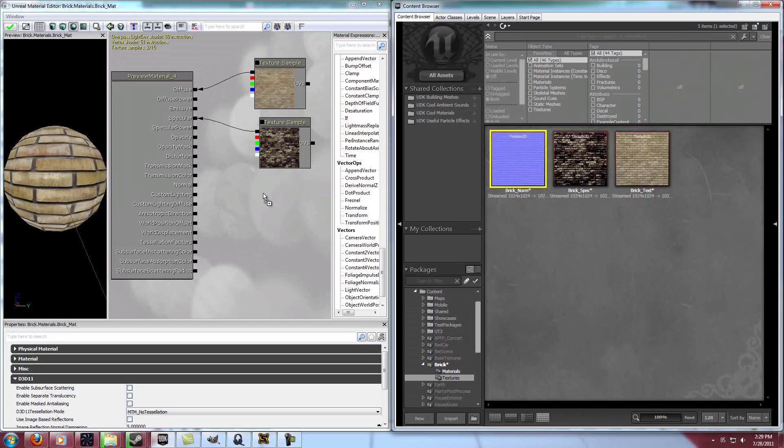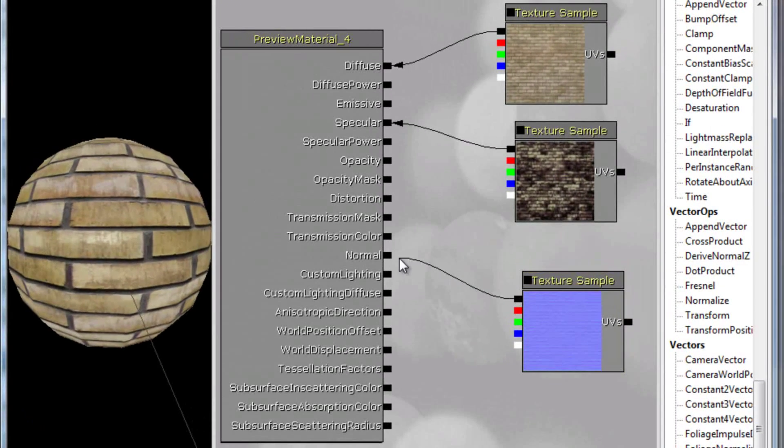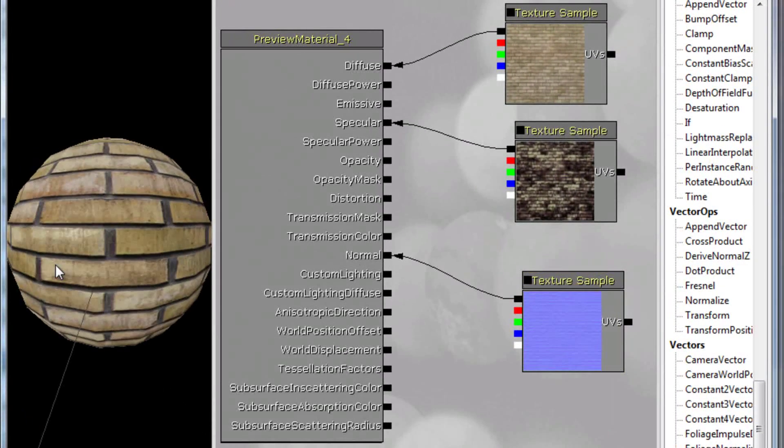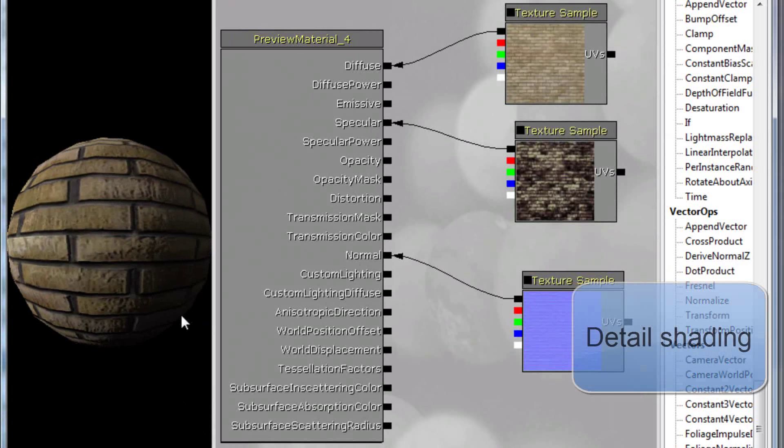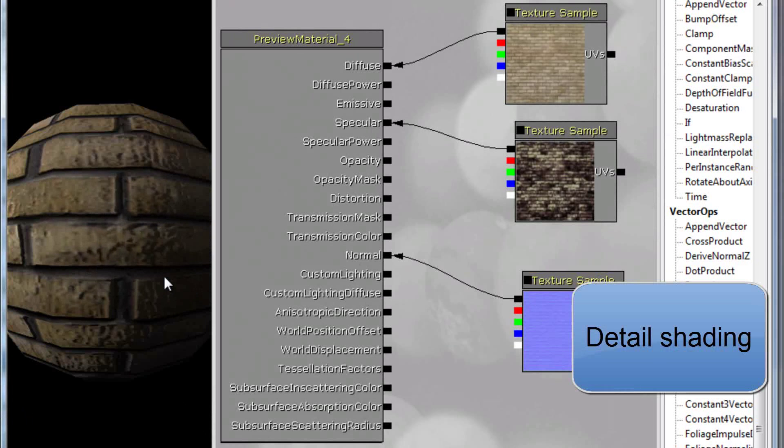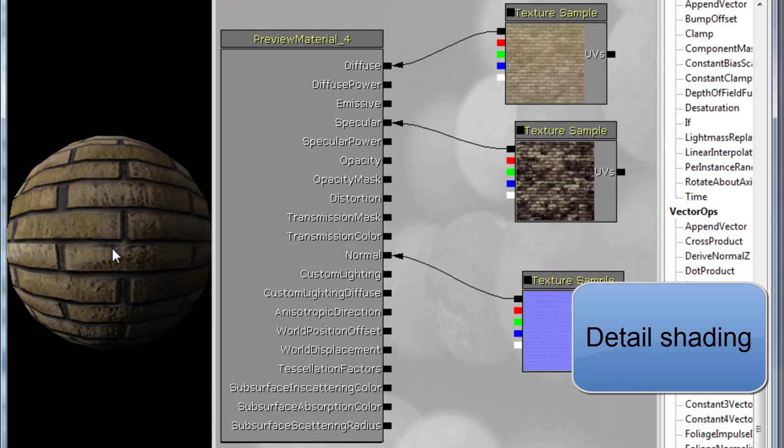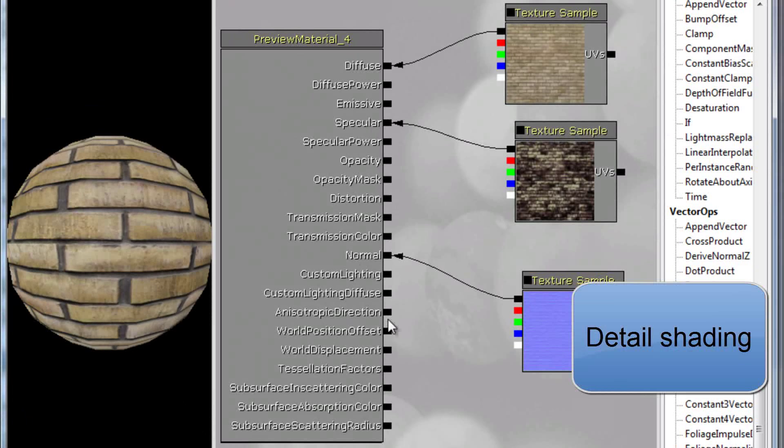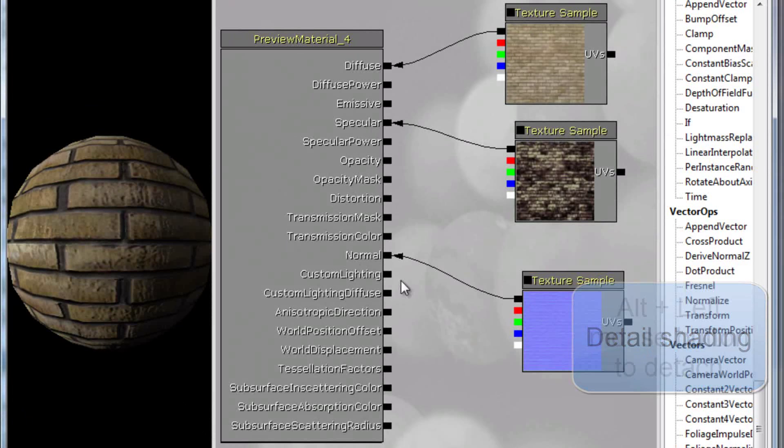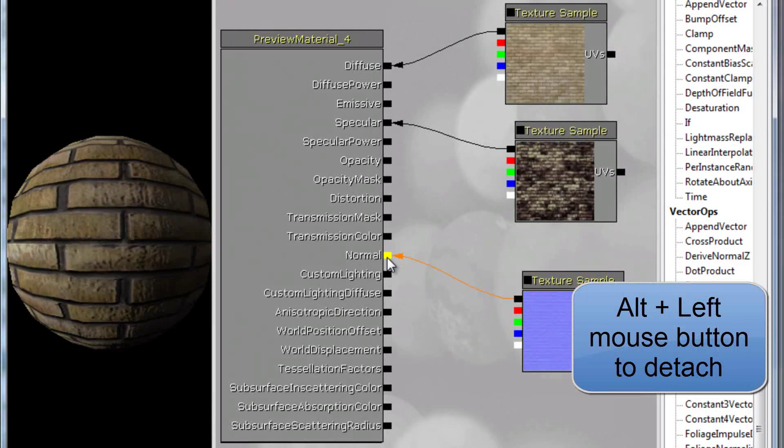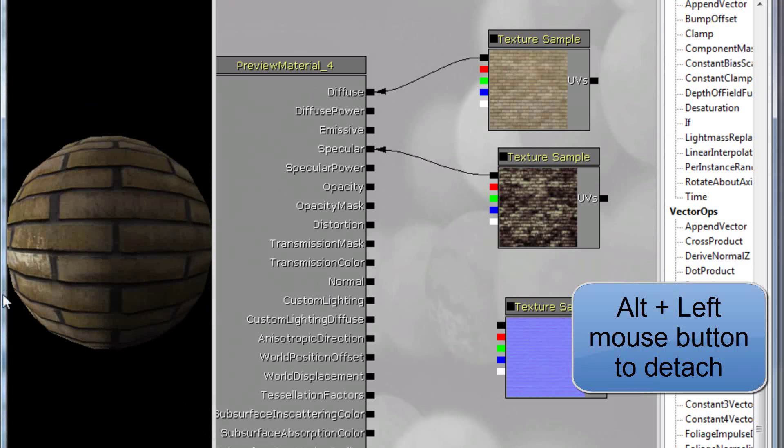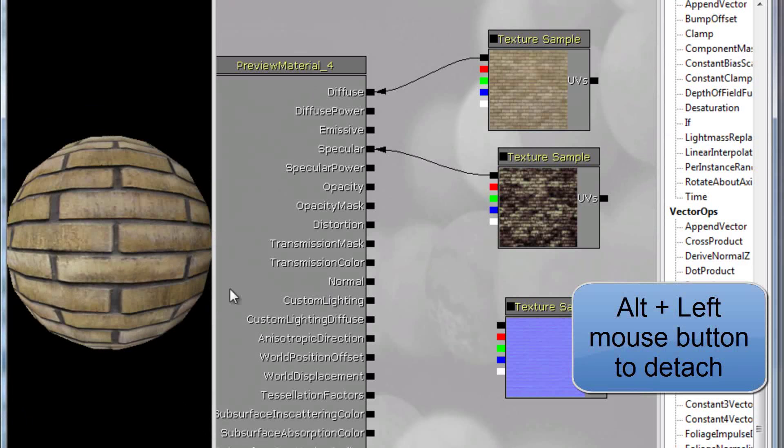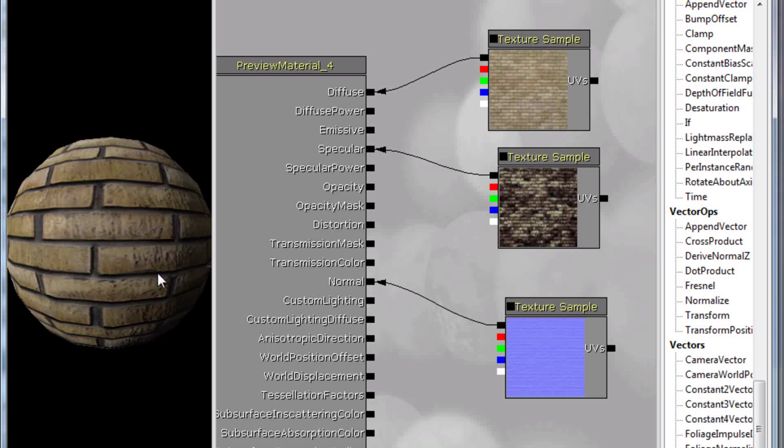And then also we want the normal map. And the normal map is going to be like the shading. Like you see right here for example how the light affects the shading of the brick. Without the normal map it doesn't do that, it just shades the polygons and that's it. With the normal map it adds a bunch of extra detail to the shadows.